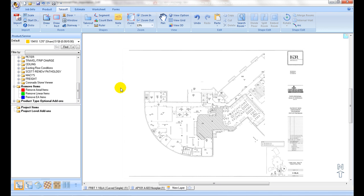Once planned drawings are imported and scaled properly, it is ready to move to next step, room area takeoff.